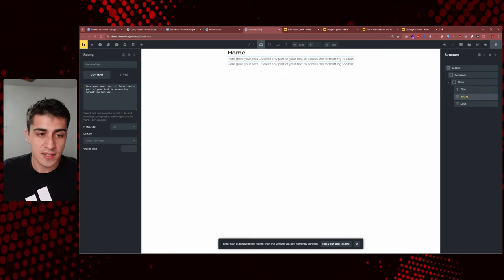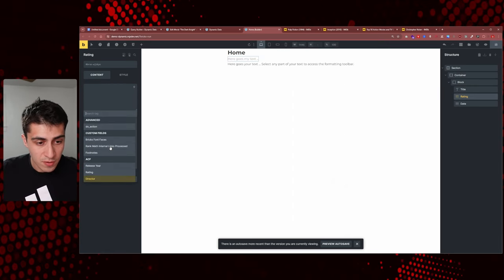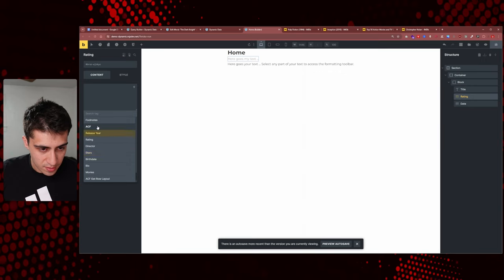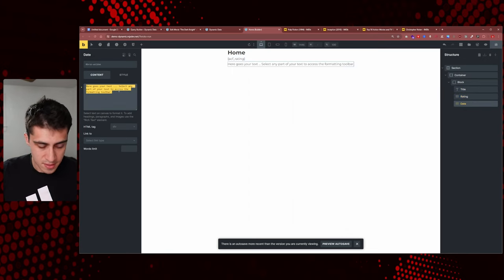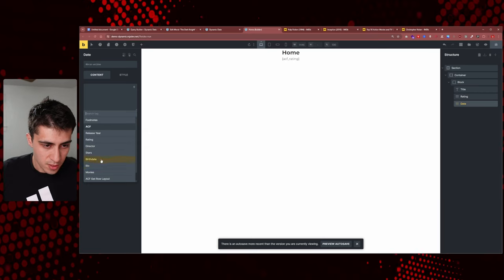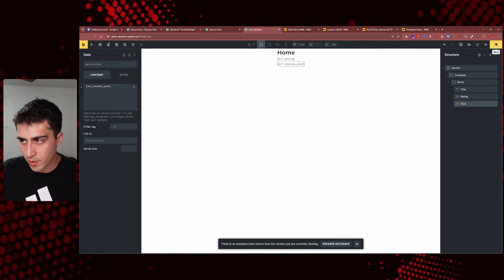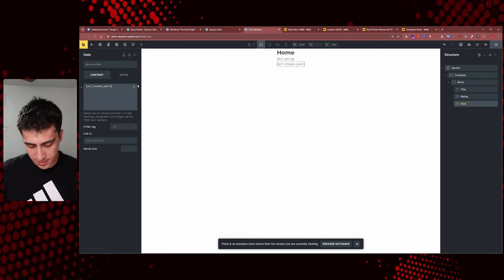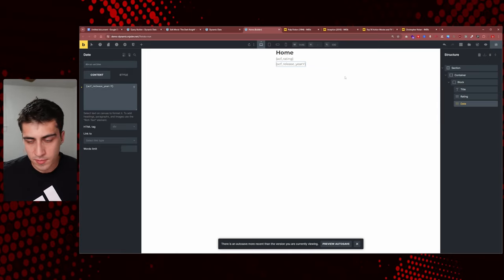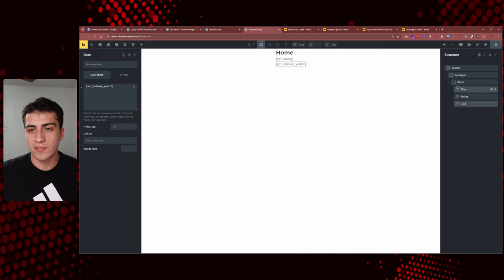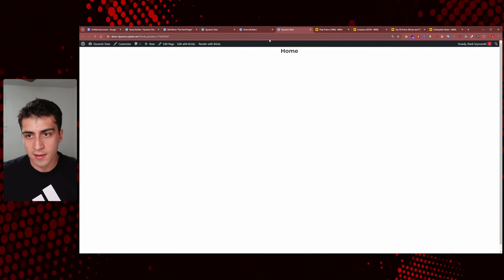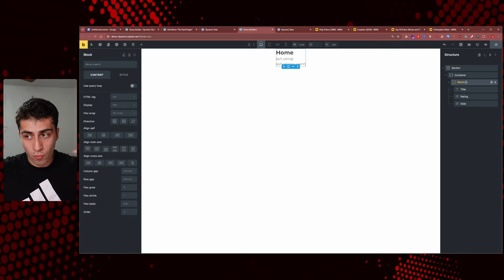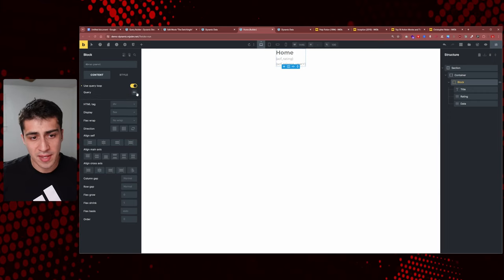We want to look for the dynamic data option - most likely a lightning bolt or similar - and say 'post title.' The reason we want 'post title' is because the title of our movie is going to automatically get pulled in there. For the rating, we delete what's in there and find the ACF rating field. For the date, we change it to release year. Then to make the dynamic data actually work, in Bricks you go to your main card wrapper and make it into a query loop. You query Posts, Post Type, Movies.